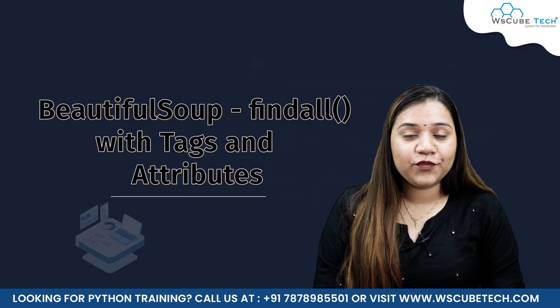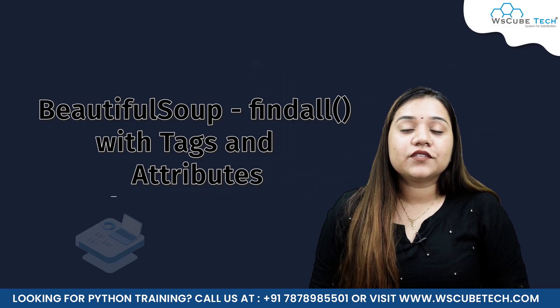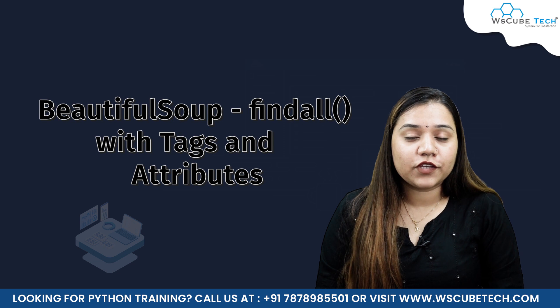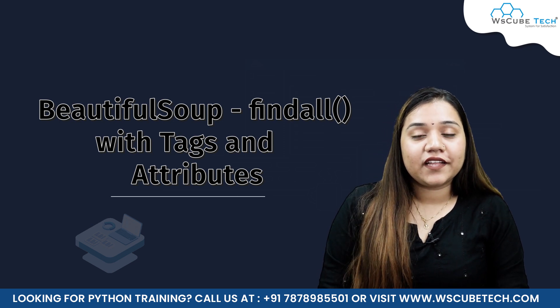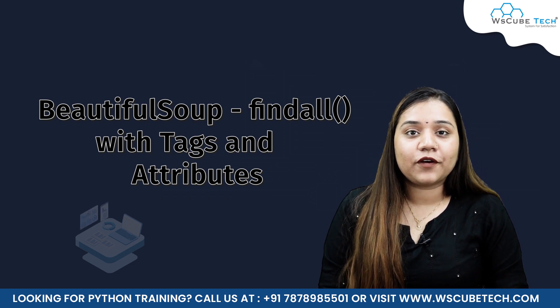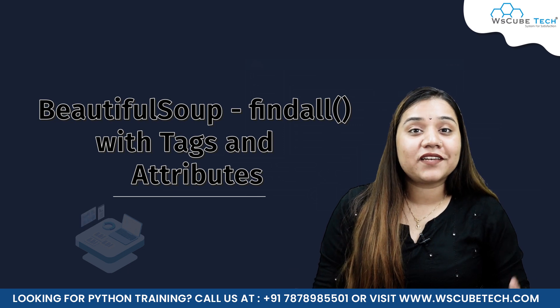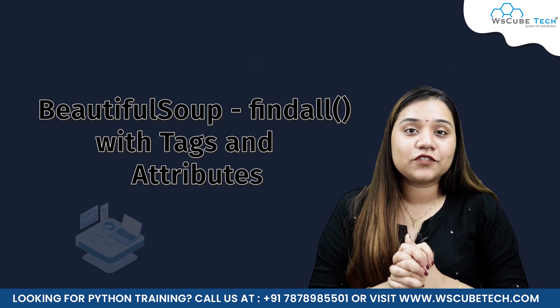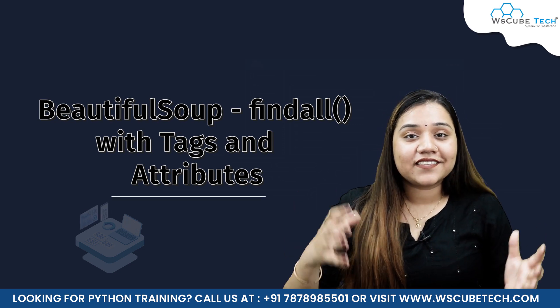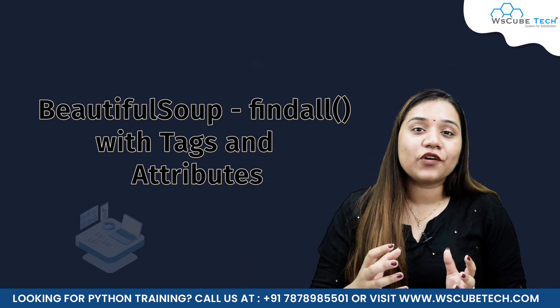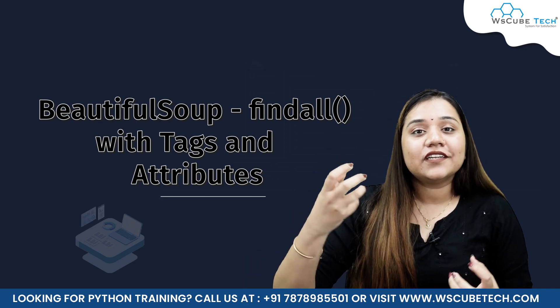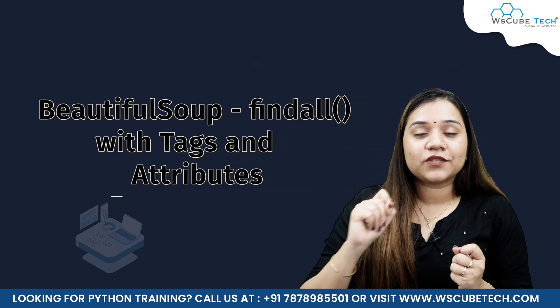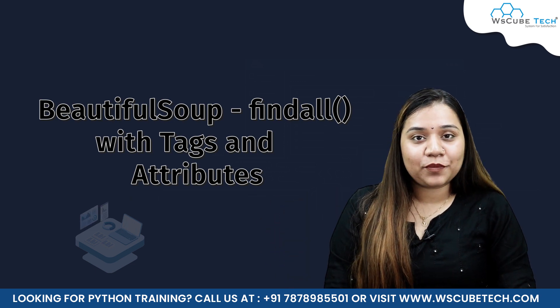Hello everyone and a very warm welcome to WS Cube Tech. In our previous session we covered what is the find function. In today's session we are going to talk about the find_all function. So just like how the find function helps us to find the first data, as the name suggests, find_all will help us find all the data related to that particular tag.